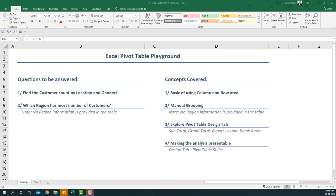Hello everyone, welcome to the Excel Pivot Table Playground series. In this video we're going to learn the basics of pivot tables by answering a few questions. We're going to answer two questions: find the customer count by location and gender, and which region has the most number of customers. The second one is tricky because the region information is not provided in the table.